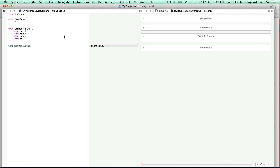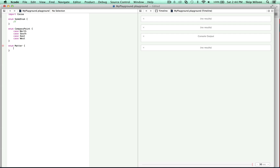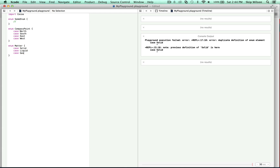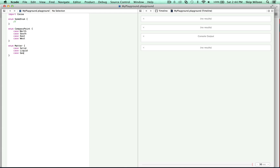You can see it doesn't exactly print out a string or anything — it's going to be an enum value. Here's an enum of the states of matter. You have case solid, case liquid, case gas. Now you have multiple members that you can also declare on the same line, which is kind of a shorthand — it may be easier for you.